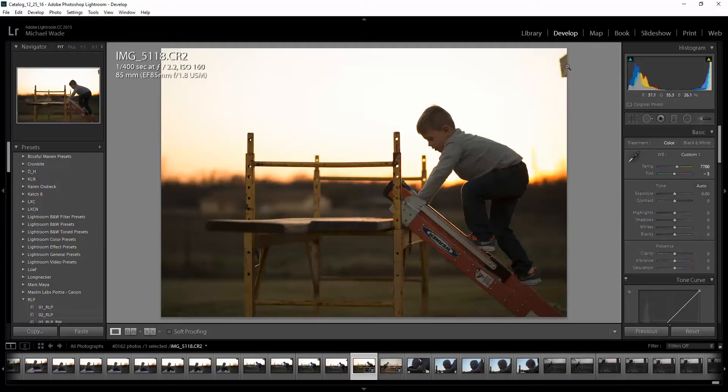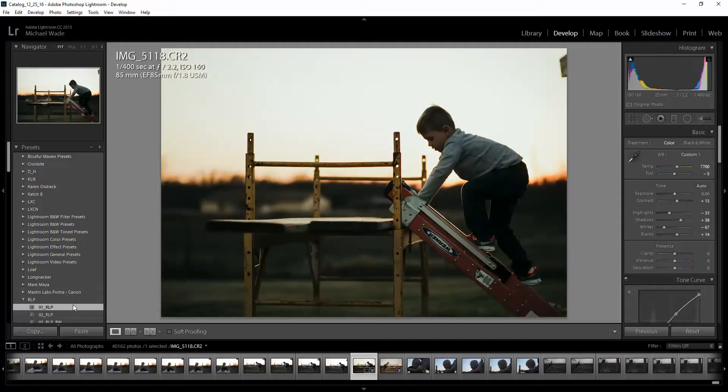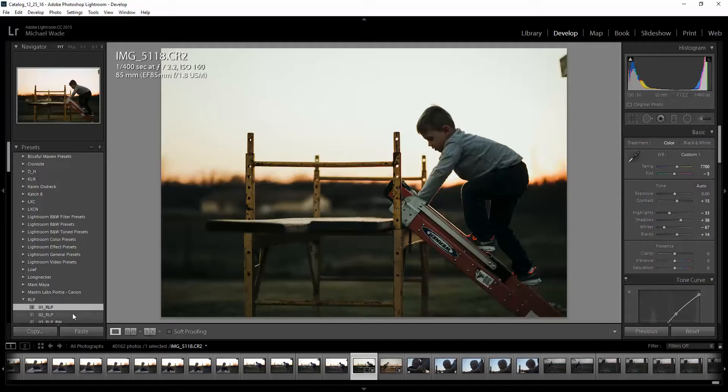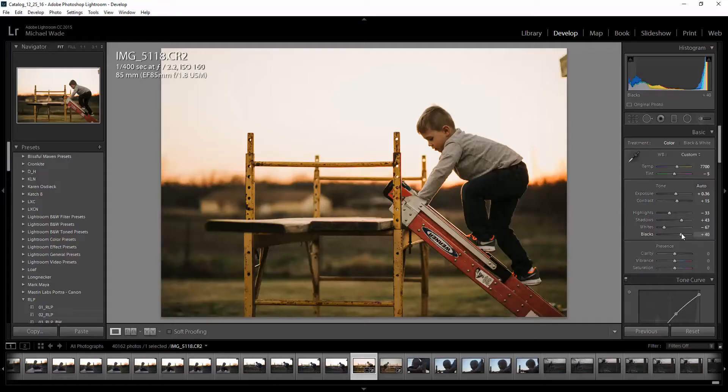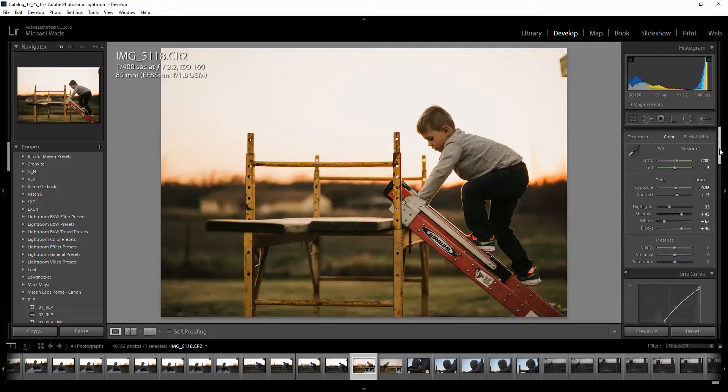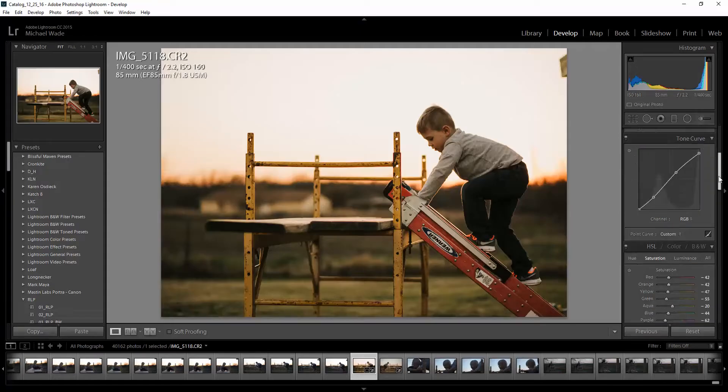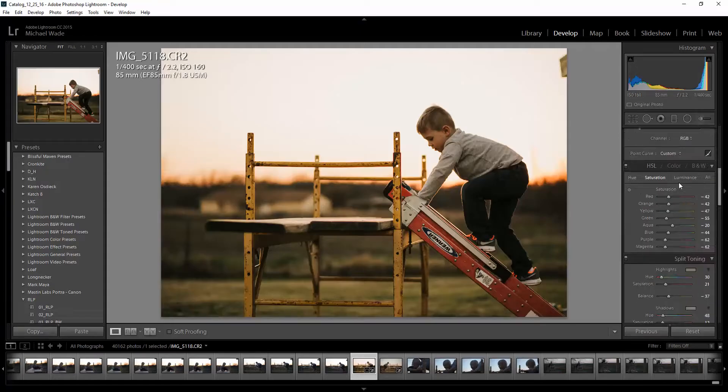So the first thing I'm going to do is use the white balance dropper on something that is pretty close to neutral gray. And then from there, I'm going to go ahead and crop right there. And you still have this piece of scaffold or this overhang from the back porch here. And we'll get rid of that in a second in Photoshop.